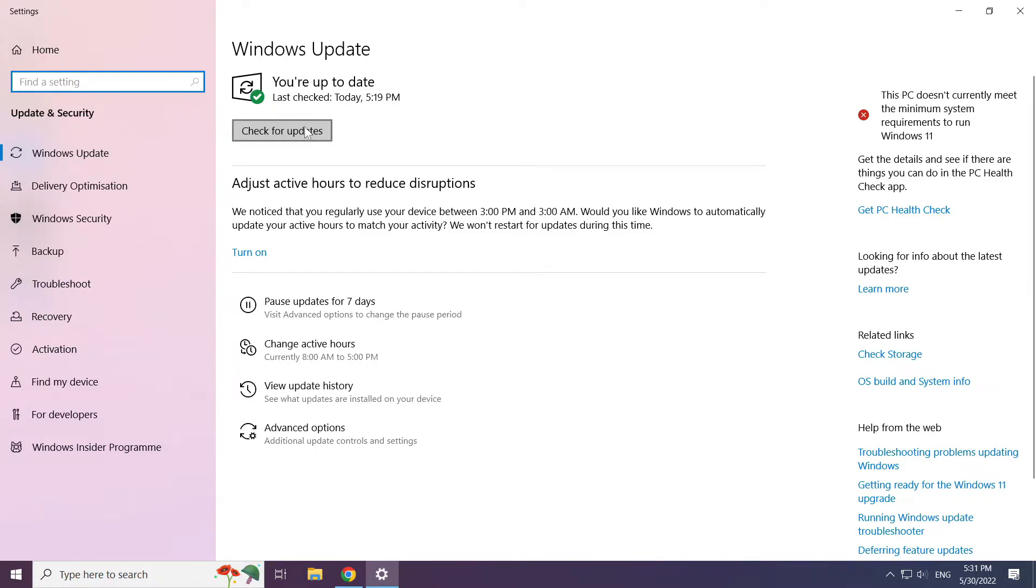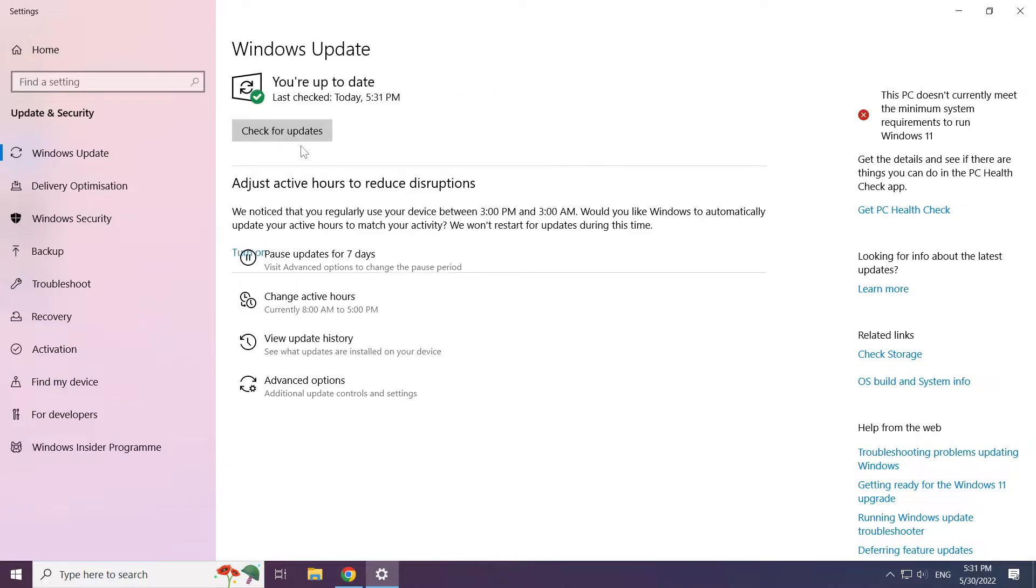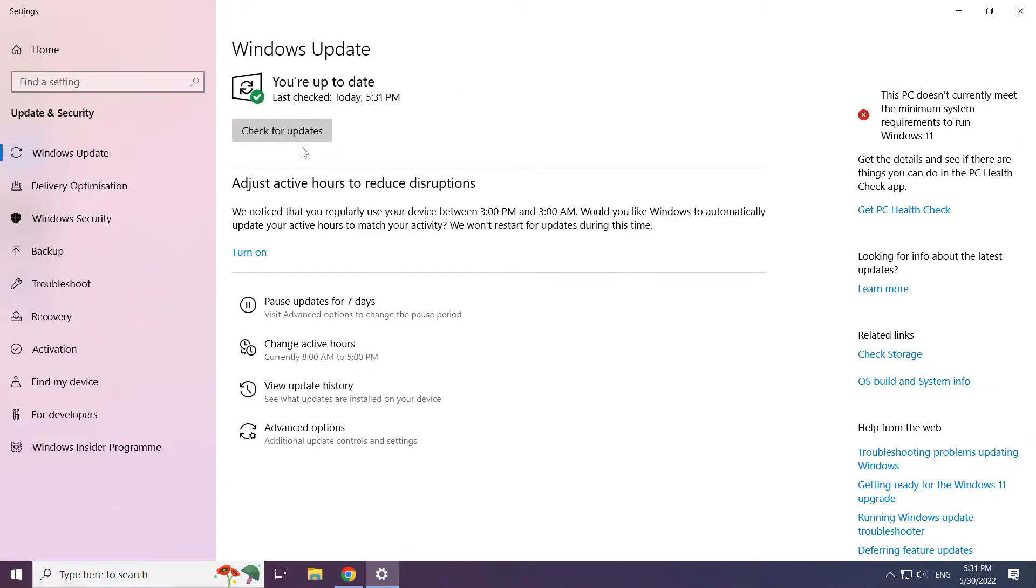Click check for updates. After completed click close.